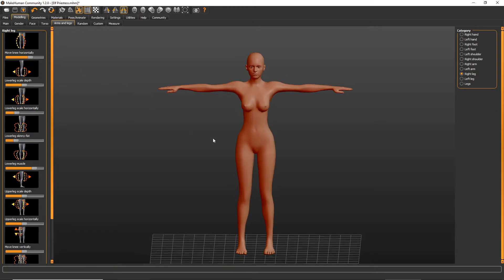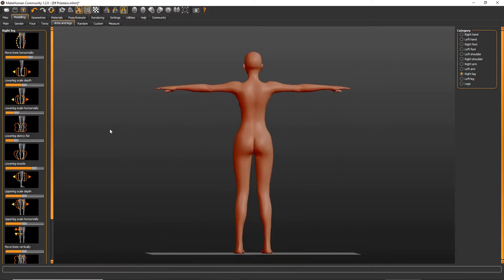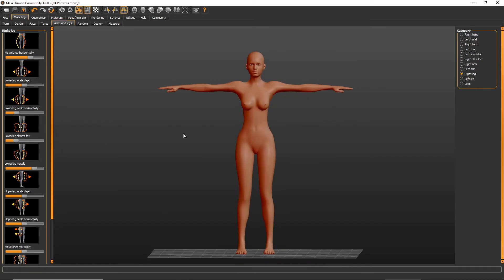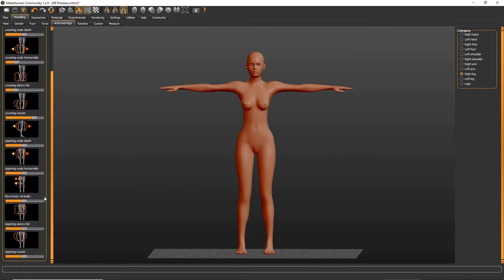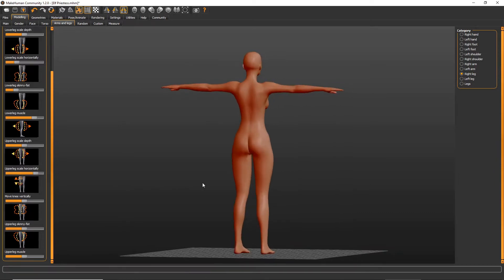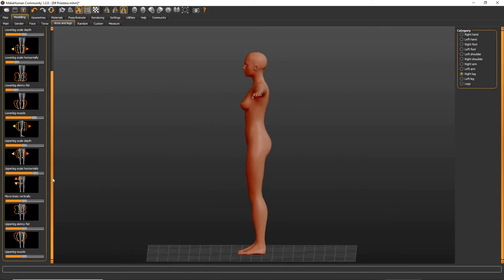I like my characters to have their knees in a little bit when I'm modeling them, and we're also going to give that a little bit more strength — some muscle tone.